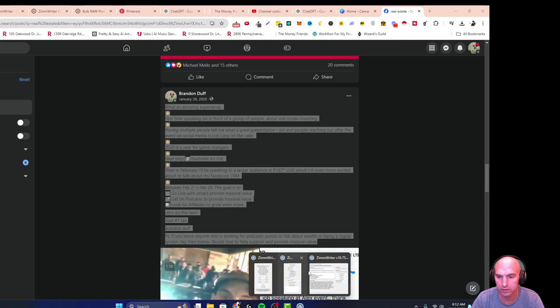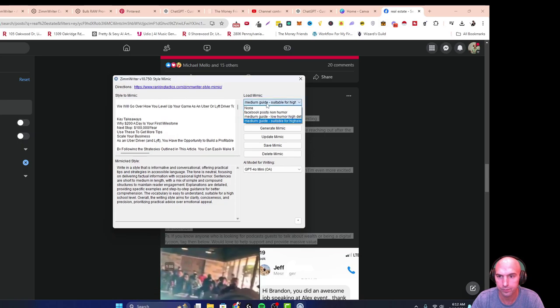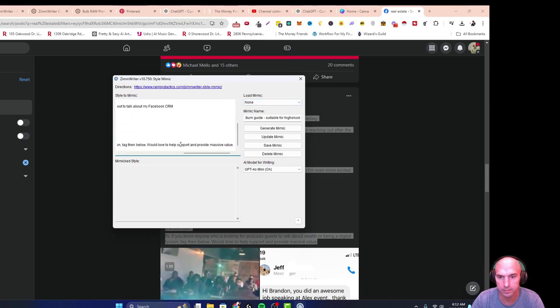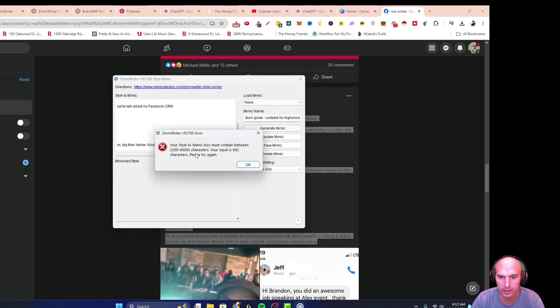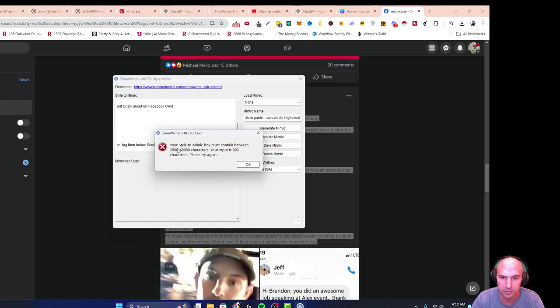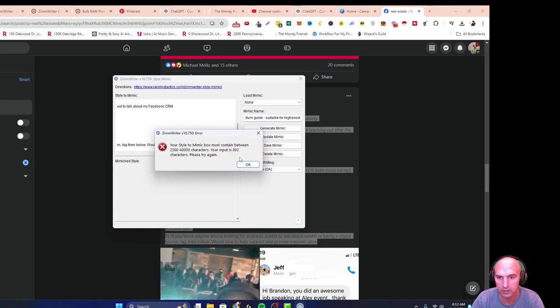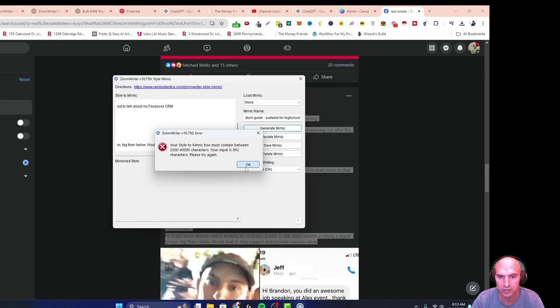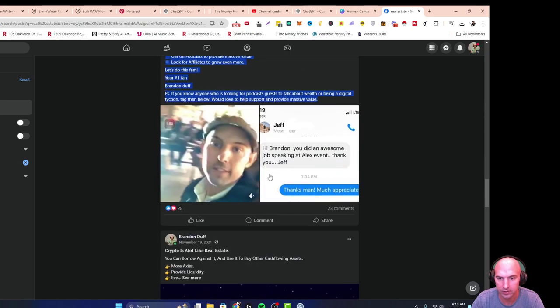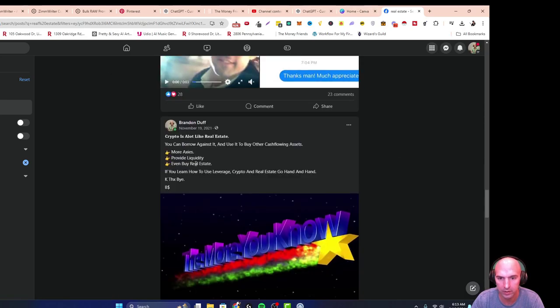As you can see, it needs to have 2,000 to 40,000 characters and mine was only 800, so we definitely need a longer one.